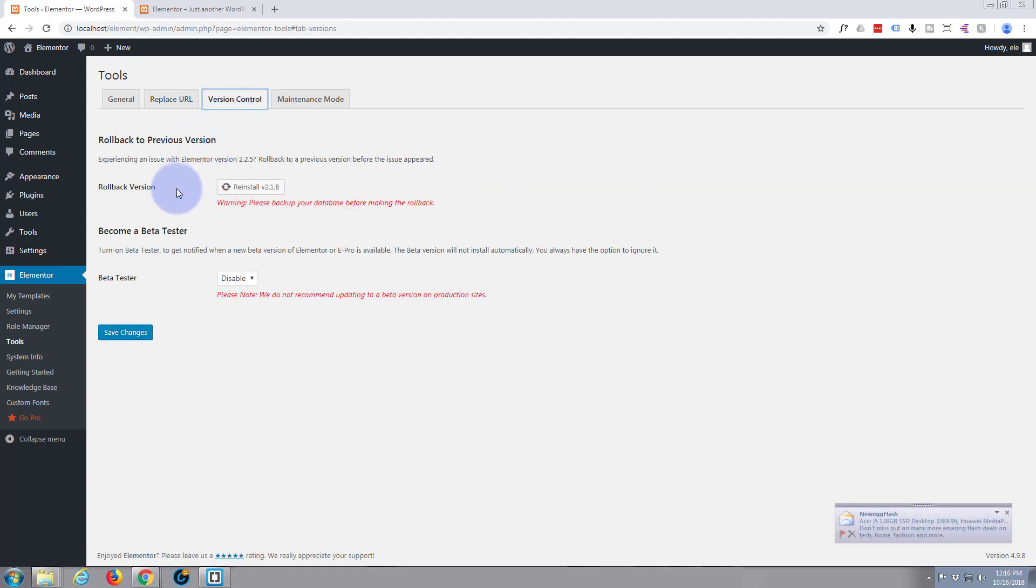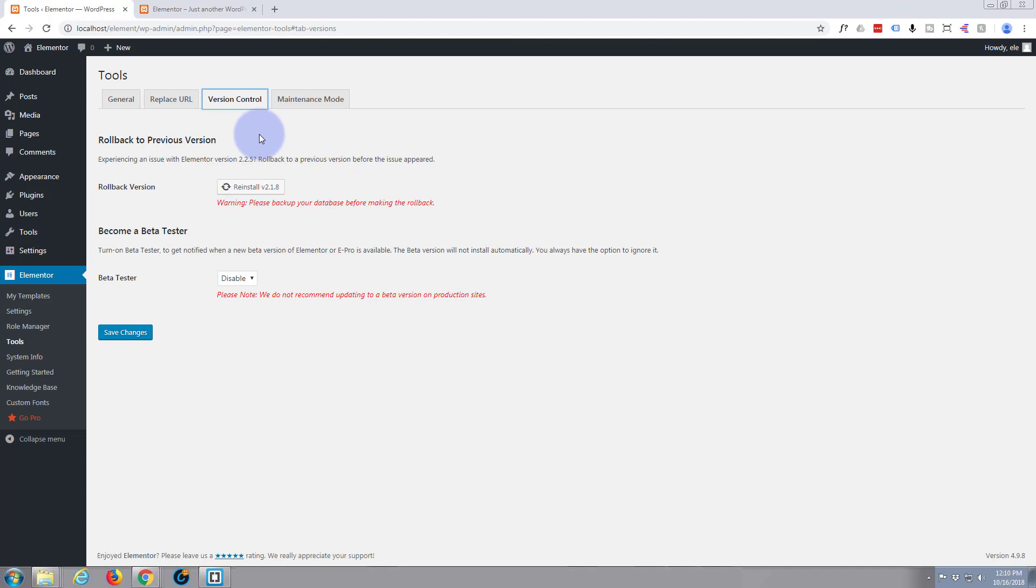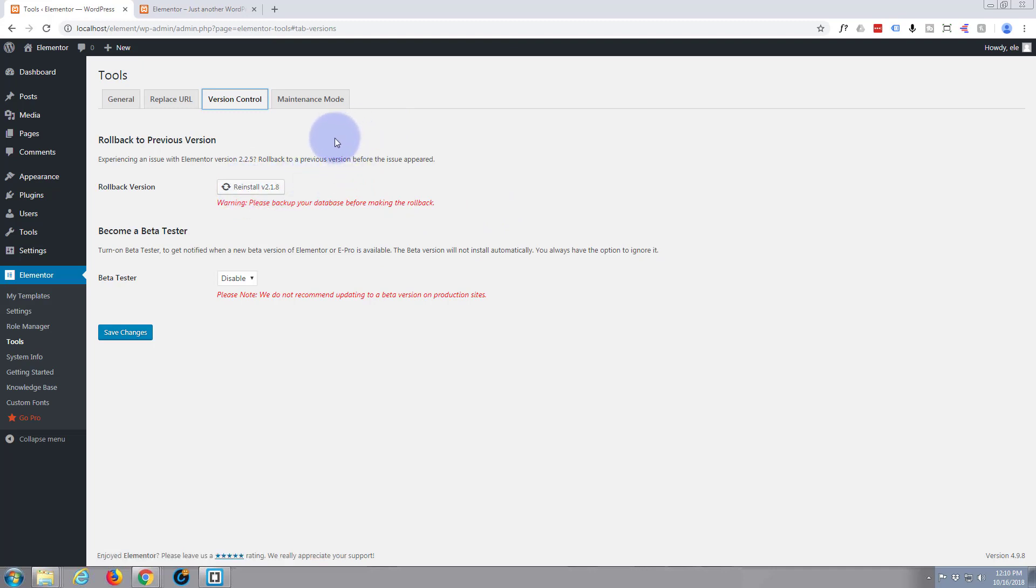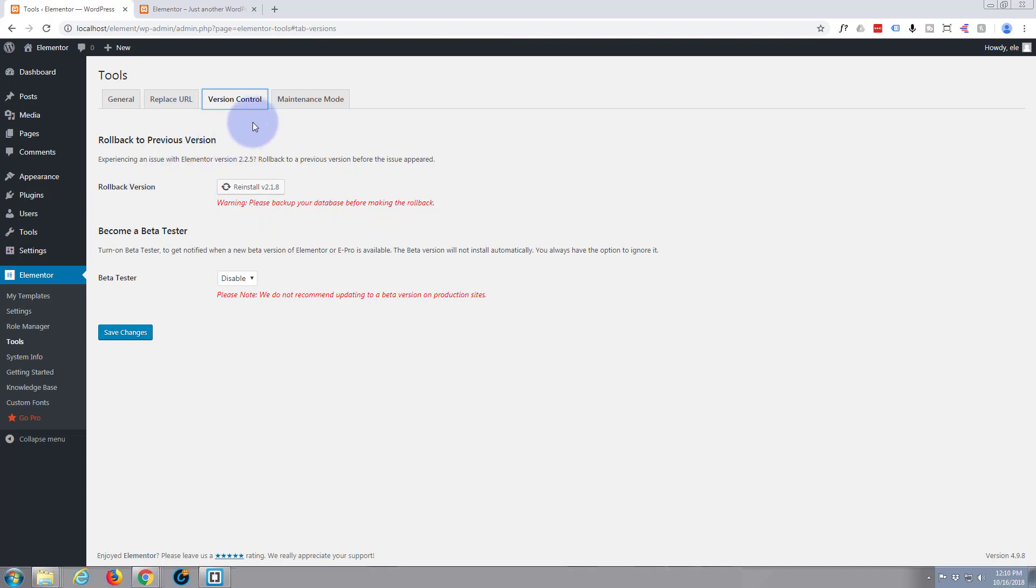Version control. If you've got a certain version of it, 2.1.8, and suddenly things aren't working properly, you've had your site up, it's looking great, you update it to the next version and suddenly your site's not looking good. Looks like you can roll back to the previous install here. That's pretty handy because sometimes when these companies bring out these updates and new packages, as I'm sure you all know with Apple phones and Windows operating systems, it will mess something else up that they haven't considered. So that's quite a handy little feature.